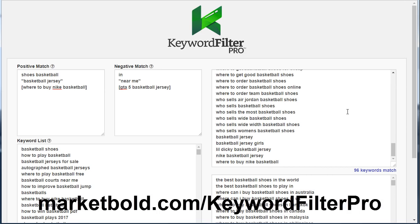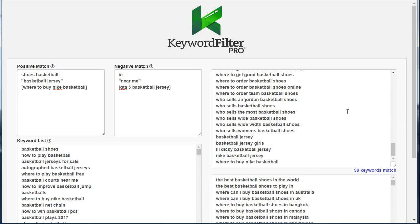You can get this tool completely free of charge at marketbowl.com/keyword-filter-pro. If you have any questions about the tool, just leave a comment below the video and I'll do my best to answer them. If something wasn't clear, let me know and I can create another video highlighting a specific feature. I hope that Keyword Filter Pro will help you do a better job in your marketing and help you find more buyers this year.